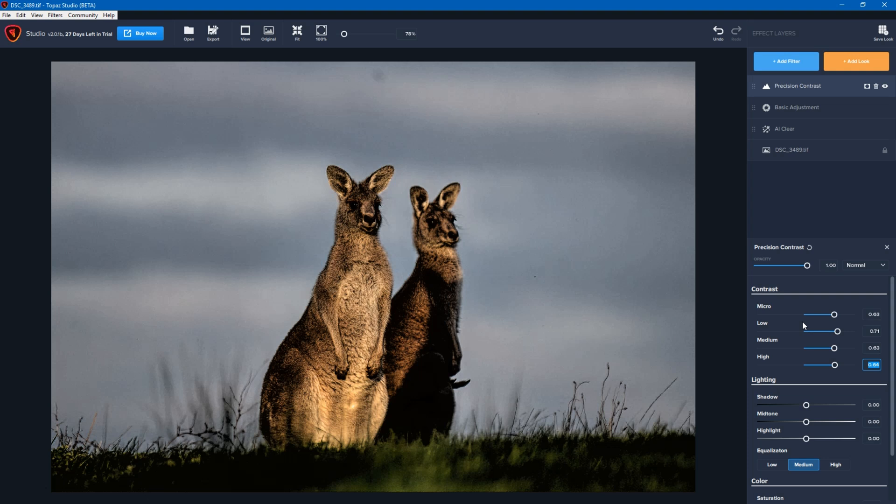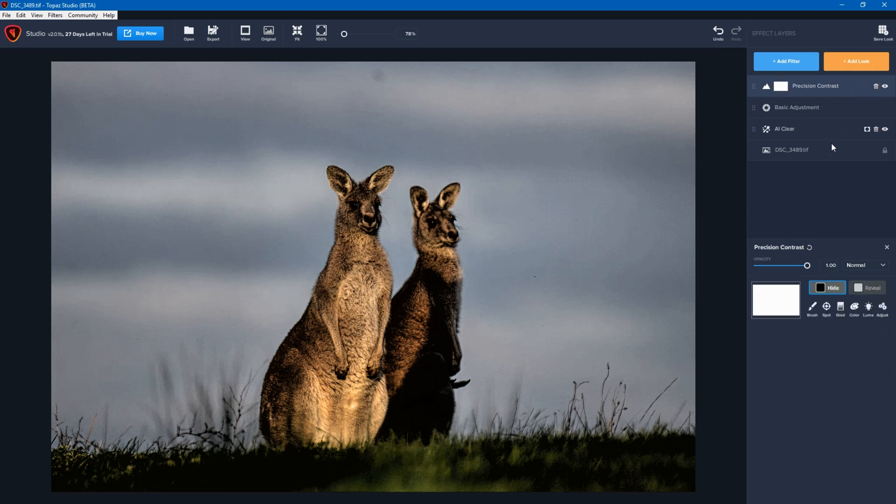Thankfully, this software has masking. If you see the square with a circle in it, if you click on that, that will add a mask to the layer. And what this does is this lets you paint in where you want it to be affected. By default, anything that's white is where the mask or the adjustment would be applied. Anything that's black is where it would be hidden.